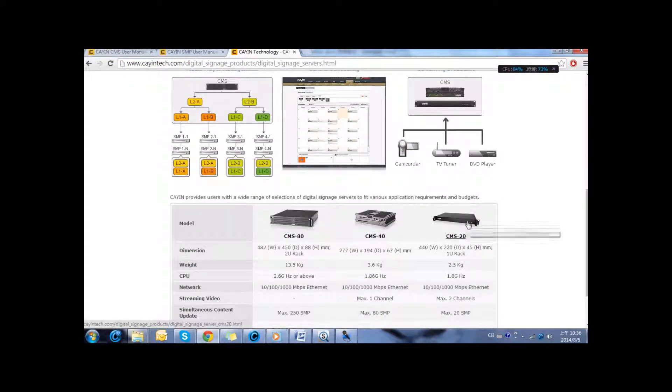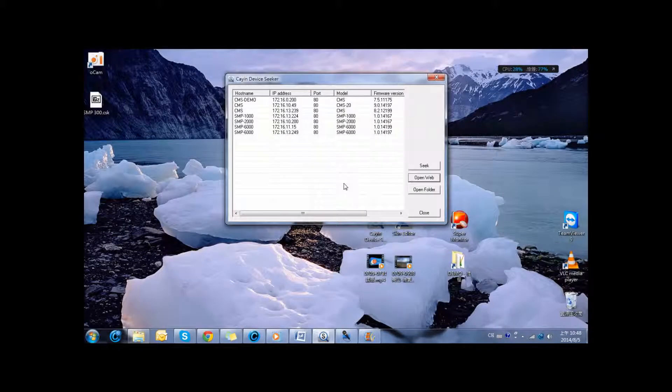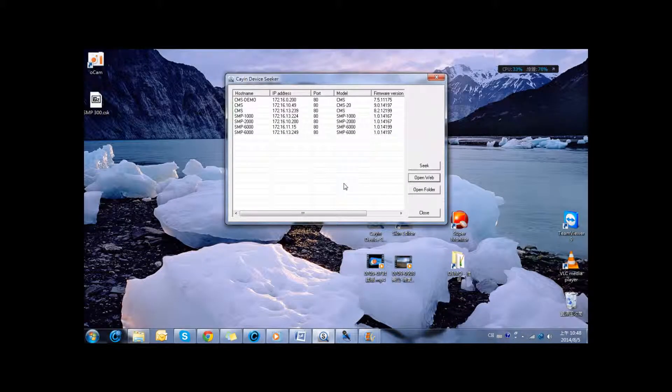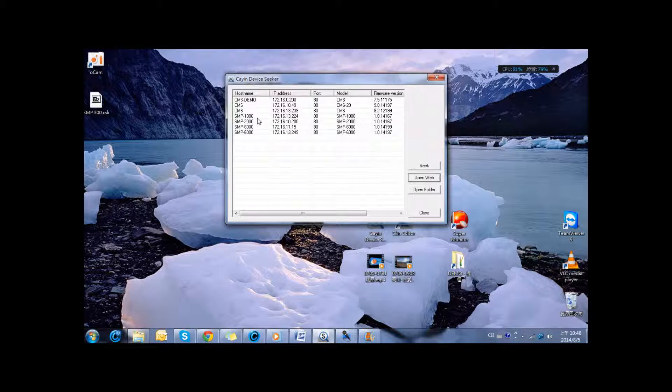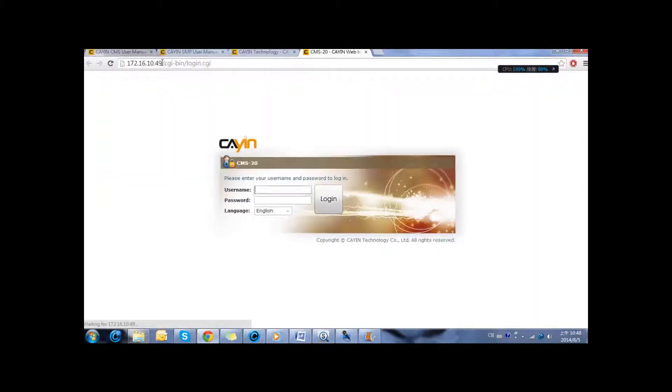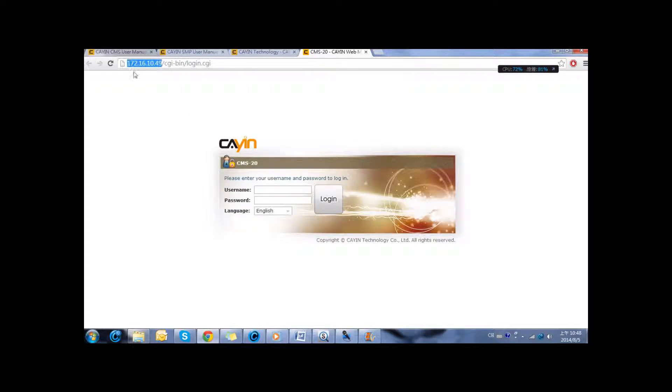I am going to take the CMS20 as an example. You have two ways to access the web administrator of the CMS server. One is with Kain's software device Seeker. After clicking Seek and finding the server, you can click Open Web to access the login portal. You can also type in the IP address if it has public IP to access across the internet.